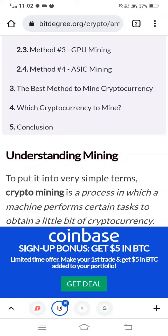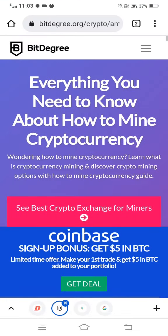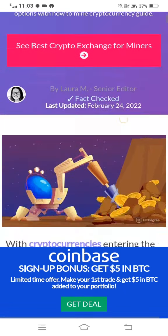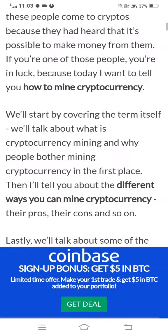Welcome to my channel. Today we discuss about mining — how to mine and understand the questions around mining. Let's start with a website named BitDegree, where we study how to mine.